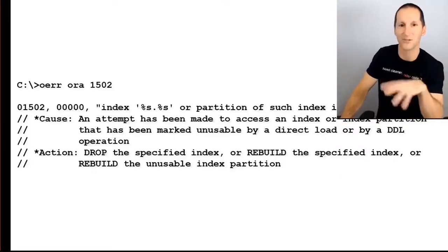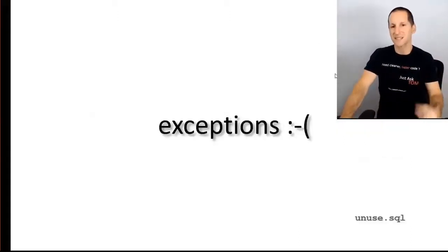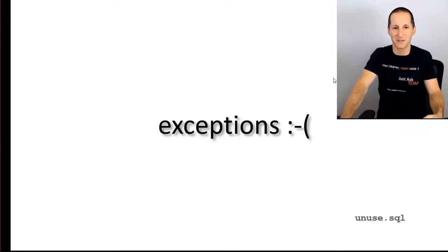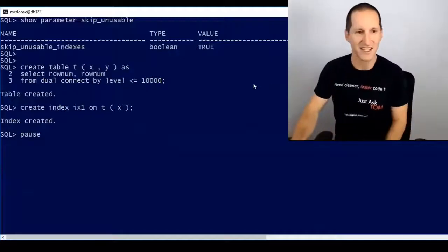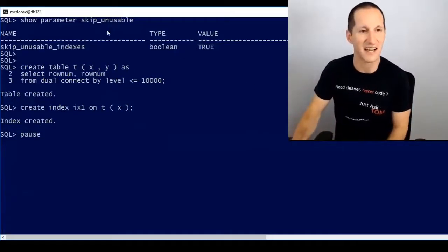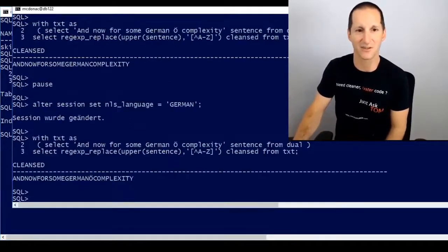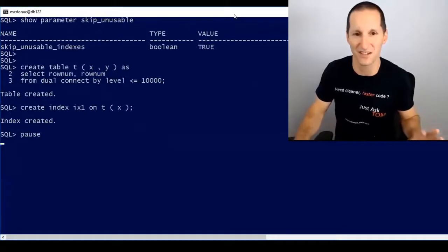We decided it was better for you to not use the index than to have your applications crashing. There are some exceptions to skipping unusable indexes, so let's look at them. As an example, first just to set the scene — you can see that my skip_unusable_indexes parameter is set to the default, set to true. I haven't changed it.